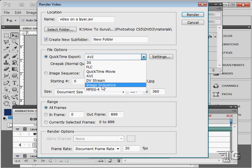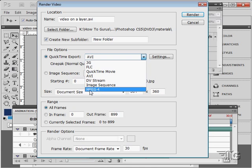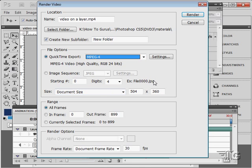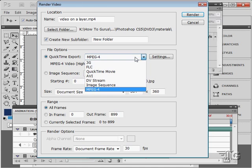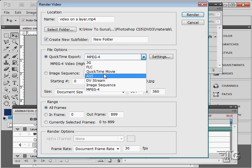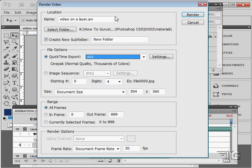You can make an image sequence if you want to, or an MPEG-4. So you have different options in here for exporting your video. So that's what you would use, render video, if you want to take this out as a video file, and then use that video file someplace else.